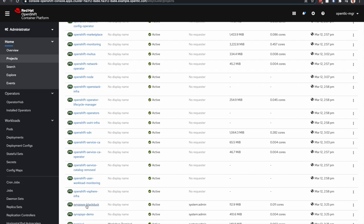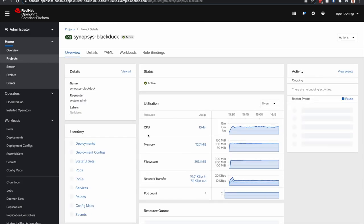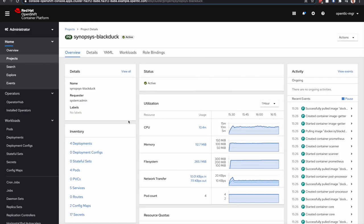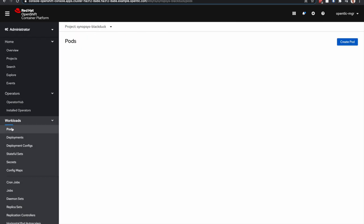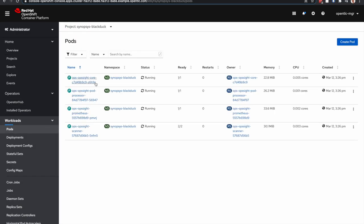you'll see Synopsys BlackDuck and the four pods listed here. The Opsight core pod, which is the main piece of this microservice integration in charge of communicating with the BlackDuck server and the rest of the containers.